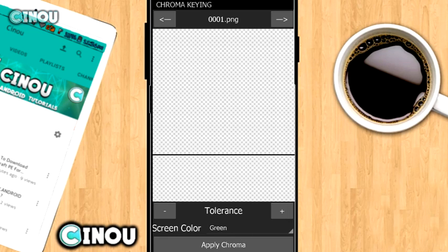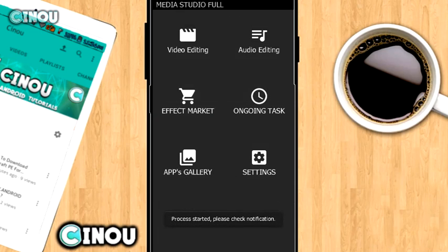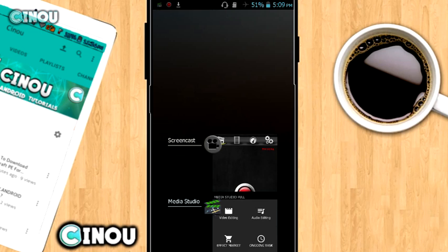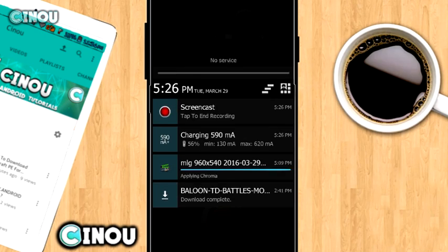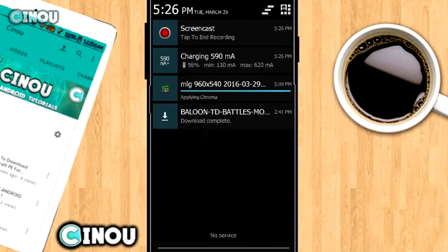Once you have that selected, go ahead and hit on 'apply chroma' right over there. Once you press on it, it's going to show on the notification bar something like 'extracting chroma,' so it's going to take a little bit of time. Just give it a minute and I'll be right back.